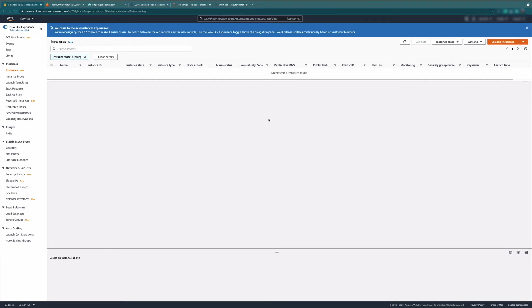Hello, everyone. Welcome to this short tutorial in which we're going to see how to run a Jupyter notebook from your browser that's running inside a Docker container, and that Docker container sitting inside an EC2 instance. So let's begin with creating our EC2 instance first.